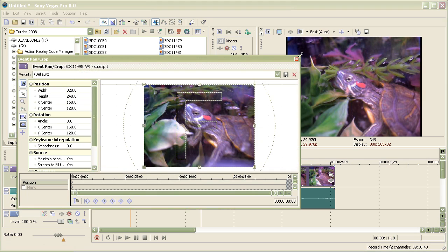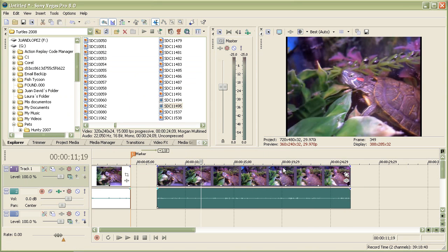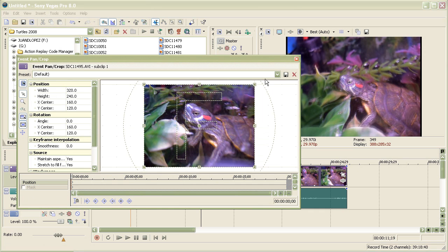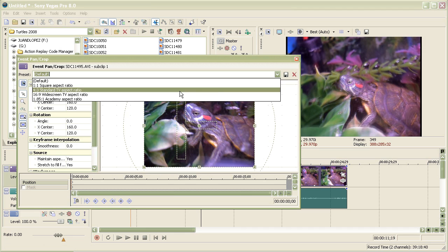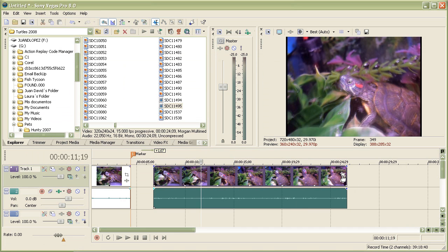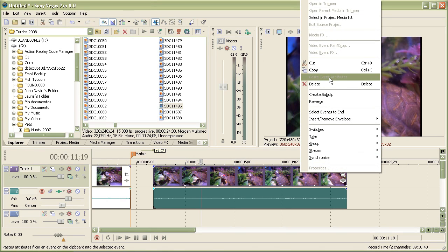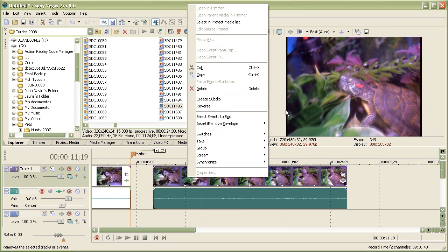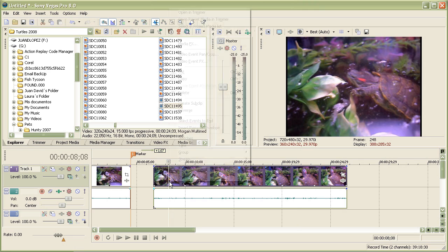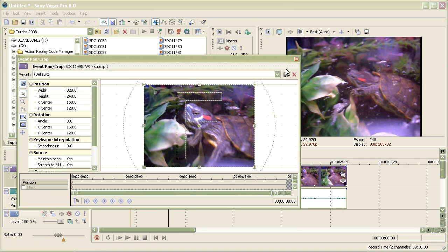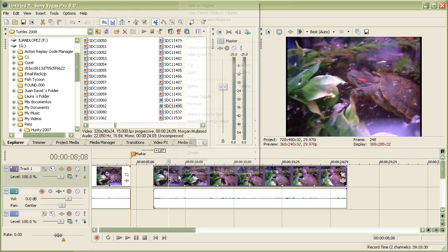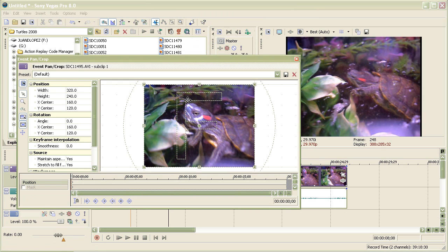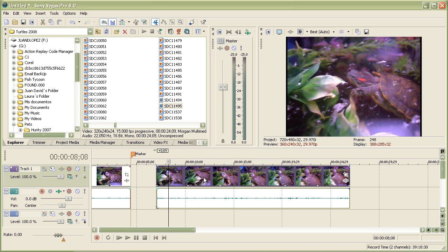Let's say you want to eliminate black bars. All I have to do is go to Event Pan and Crop. You can go to this by clicking this thing right here, or by clicking on your video layer and clicking Video Event Pan/Crop, which is right here.